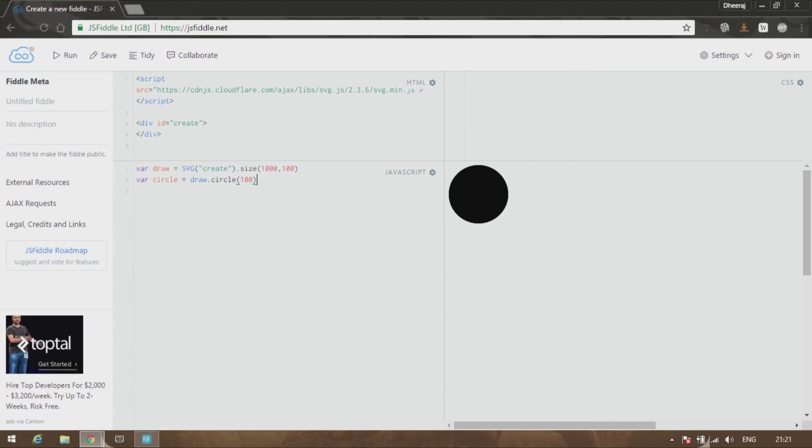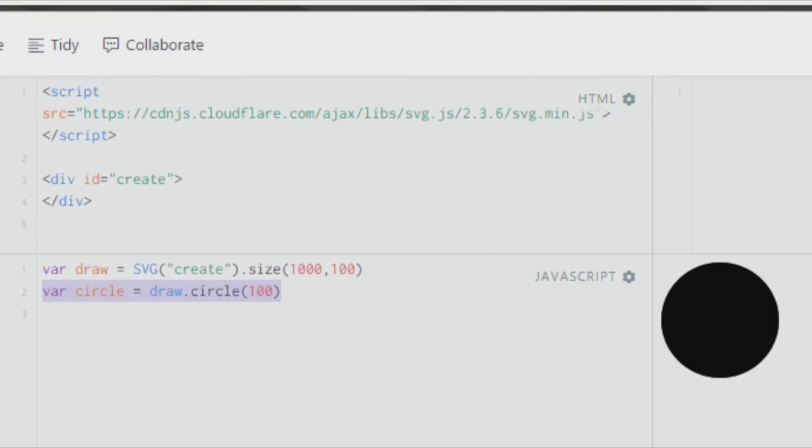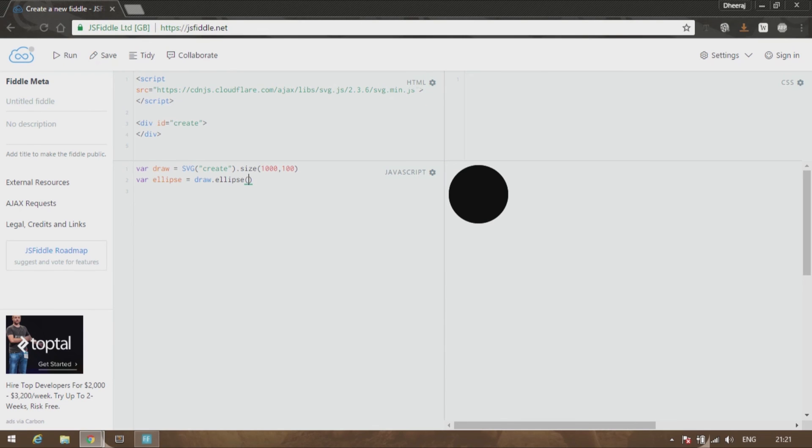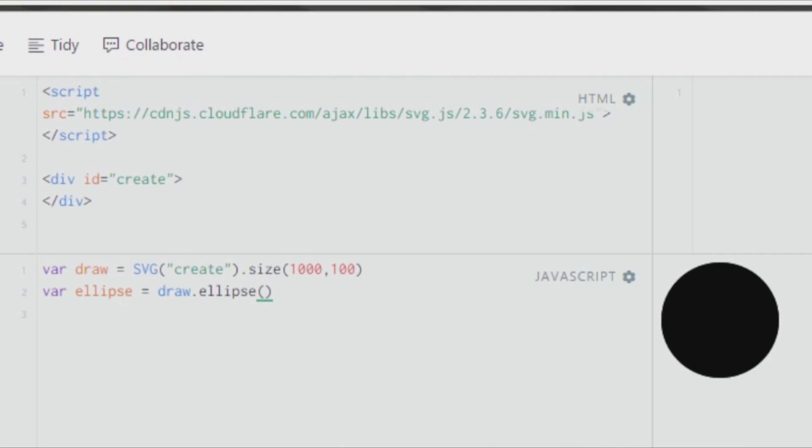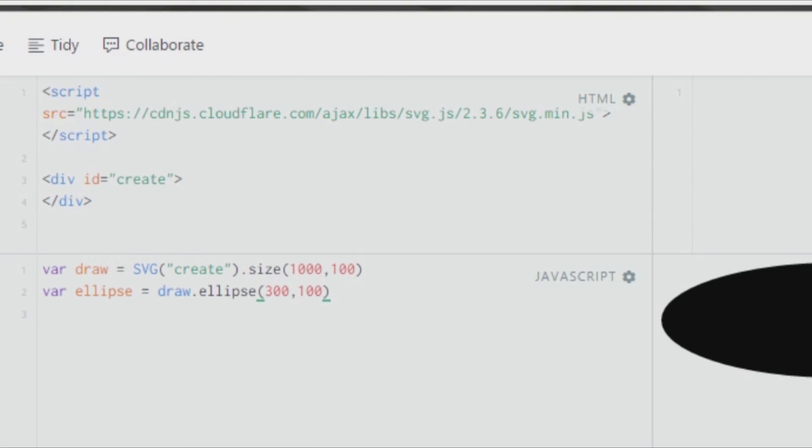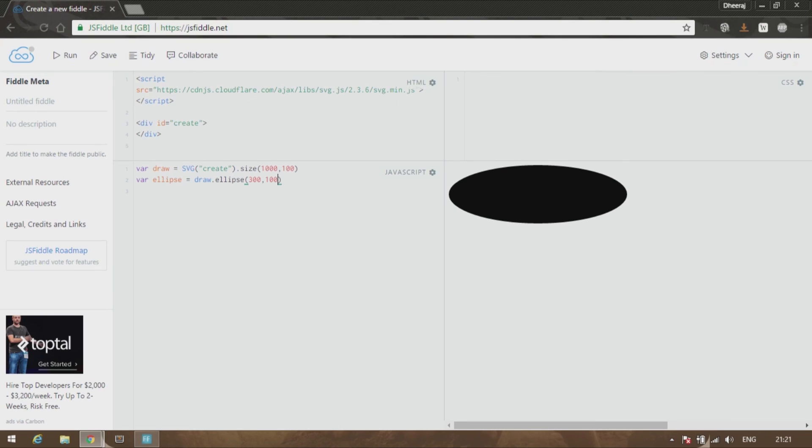Similarly, you can create an ellipse as well by creating a variable ellipse equal to draw.ellipse. This time there are two dimensions that need to be fed, which are width followed by height. So 300 comma 100. You can see that you have a lovely ellipse over here which you can obviously fill it with a nice color. I'll tell you guys in the next video how to give colors in the attributes.